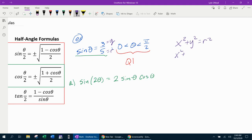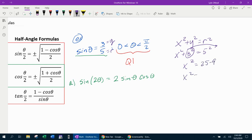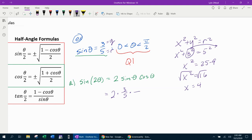Using the Pythagorean theorem: x squared plus y squared equals r squared, so x squared plus three squared equals five squared. Five squared is 25 minus nine equals 16. Taking the square root of both sides gives x equals four. So cosine of theta is x over r, which is four-fifths.